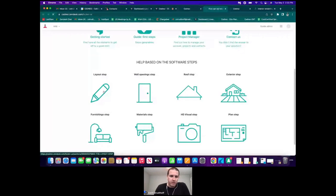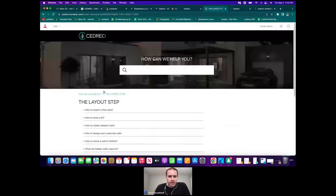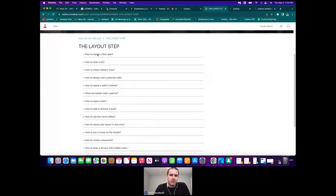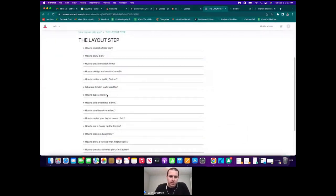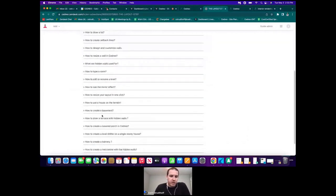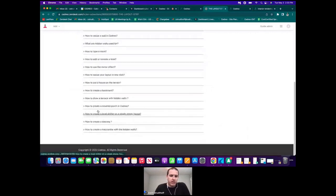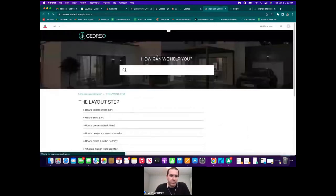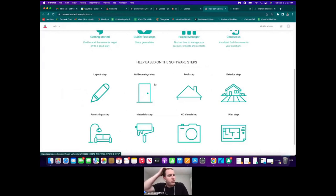If I click, for example, the layout step, it'll take us here and there'll be different videos — all about 60 to 90 seconds — covering basics like designing and customizing walls, adding a level, creating a basement, a covered porch, balcony, or level shifter for split-level builds. That support tab will bring you here, and it has tutorial videos for each step of the process.